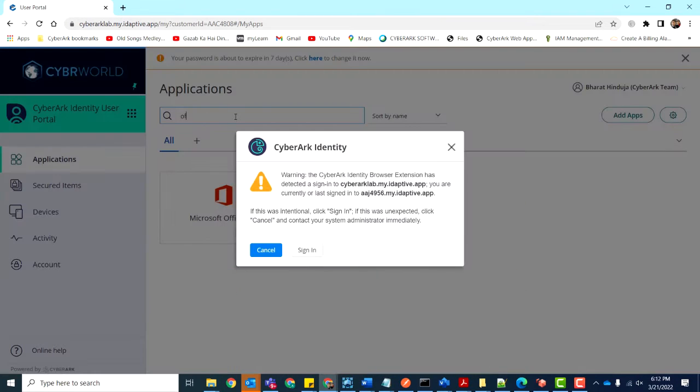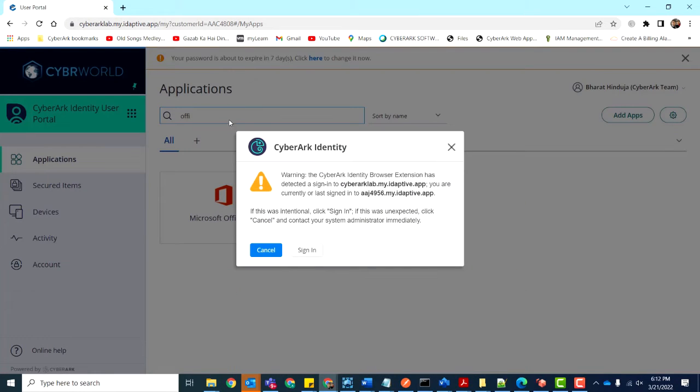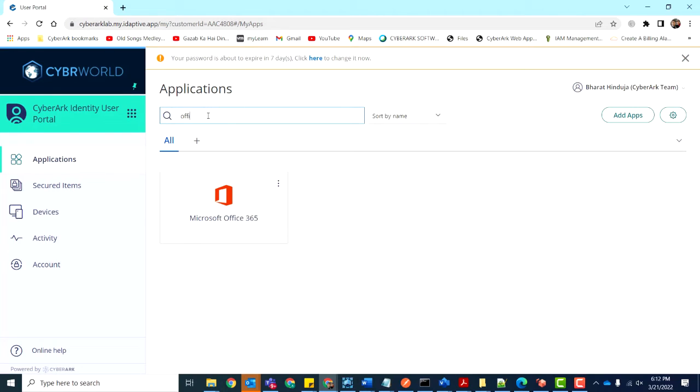Let's select an Office application, and then we'll choose any other application hosted on Office 365, such as Teams, Word, PowerPoint, and so on.